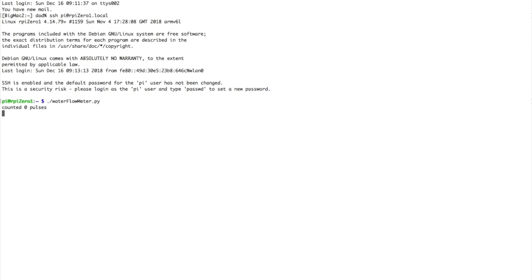So initially there's nothing there, and then I go out and I just press on the water flow valve to trigger it to leak some water, and then I can see that indeed here it counted a bunch of pulses. By the way, I've sped this up quite a bit—the interval time is about 10 seconds for this.